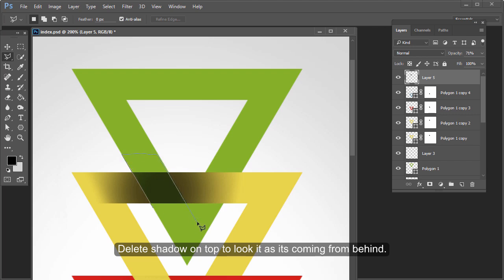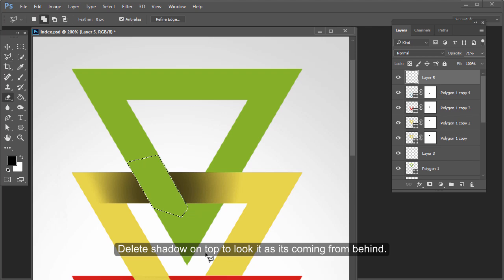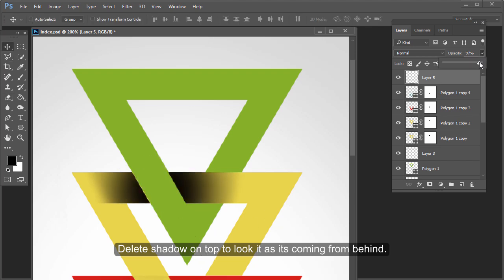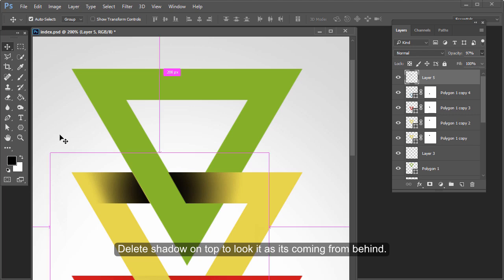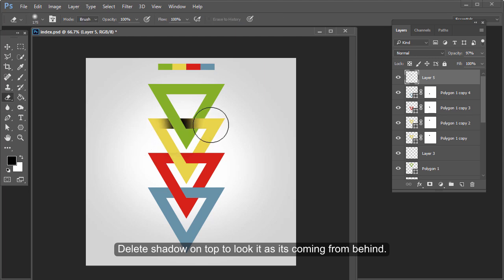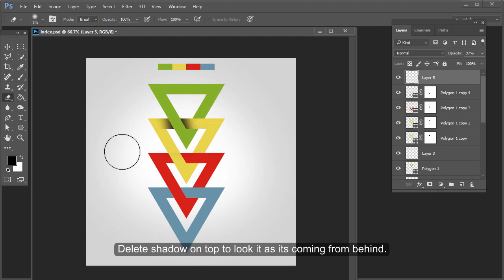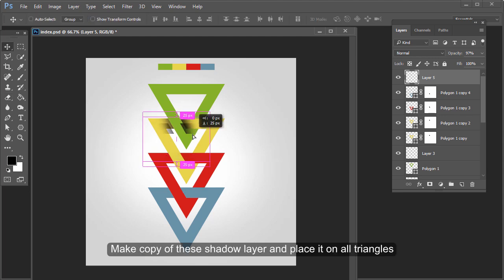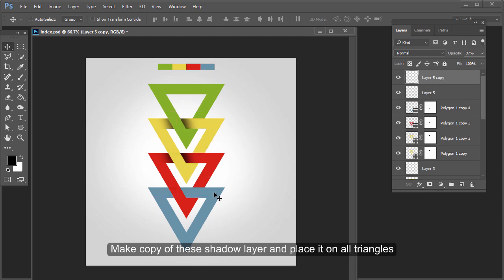Delete the shadow on the top to make it look as if it is coming from behind. Make a copy of this shadow layer and place it on all triangles.